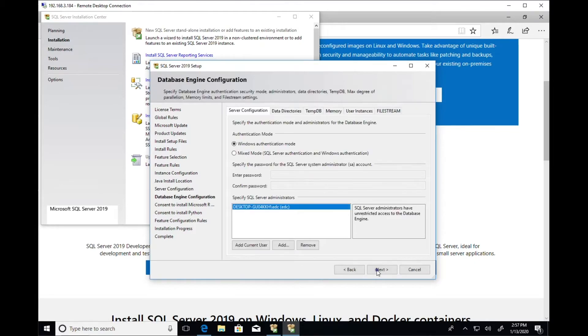On the Database Engine Configuration section, select the Mix Mode option and enter in a password.